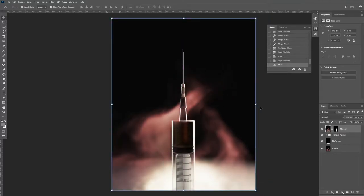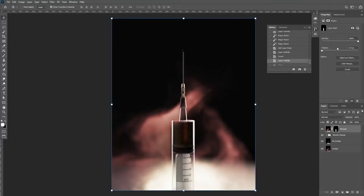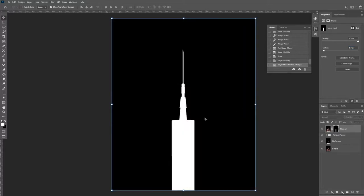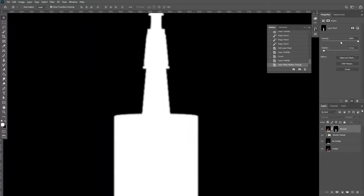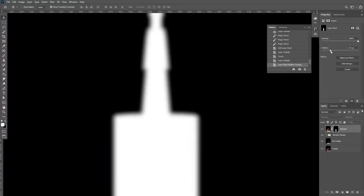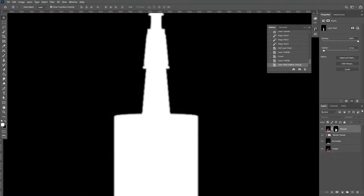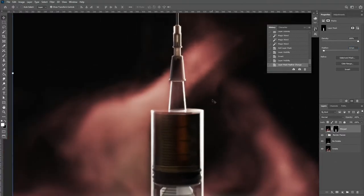You're then going to want to go into the mask properties and give your mask a bit of feather. This softens the edges of the mask. If you hold Alt and left-click on the mask, you can see what's happening when we add more feather.